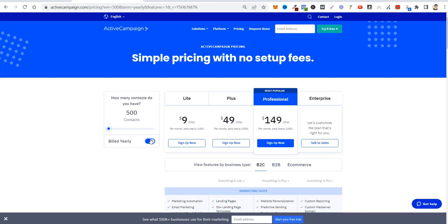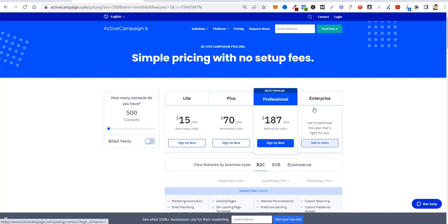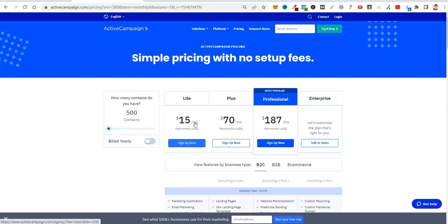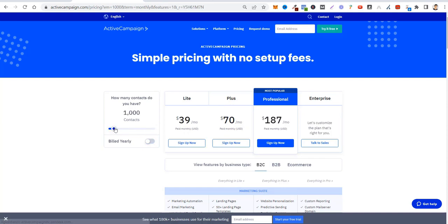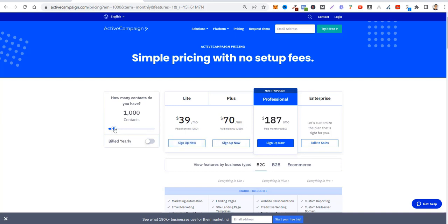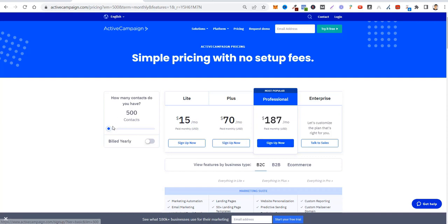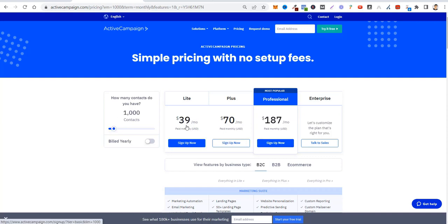But that's not the special price that I told you in the beginning. If you talk to their team, if you sign up to our affiliate link and their team talks to you, you're going to have a better discount. They have four plans: Lite, Plus, Professional, and Enterprise. It starts with $15 a month, and then the more contacts you have, the more you're going to pay. It starts with $15, $70, $187.